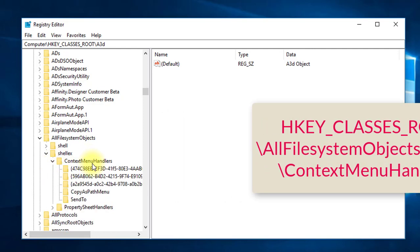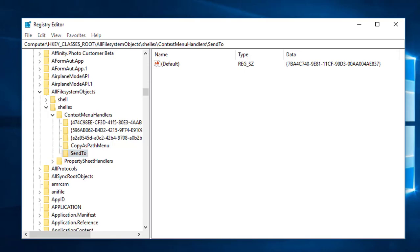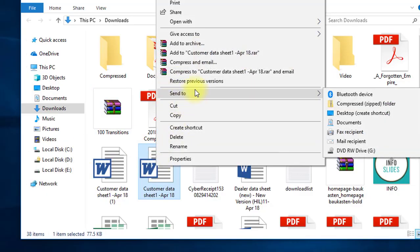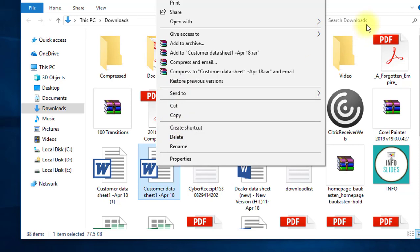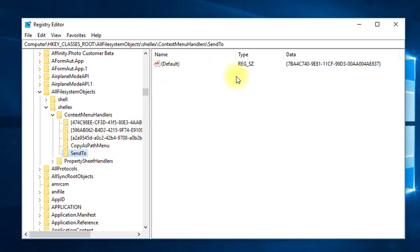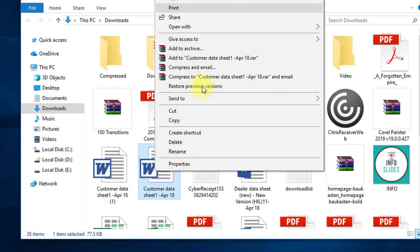In the Context Menu Handlers you can already see there is a Send To option, which is the default one we see in the right-click context menu. I'm going to add Copy To and Move To options in the Context Menu Handlers as keys, and give them the values which will create these options in the right-click context menu.